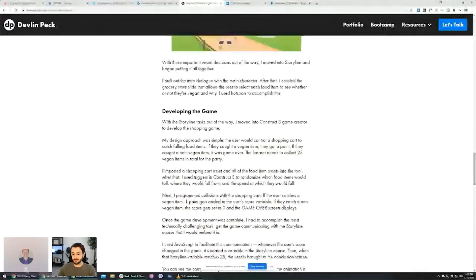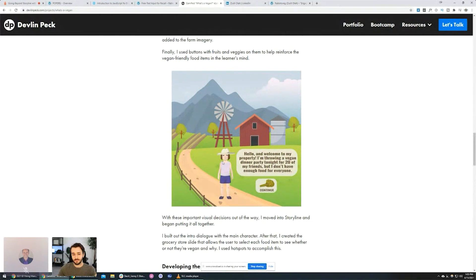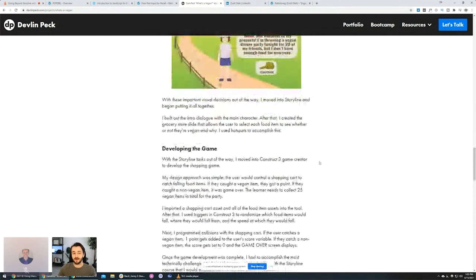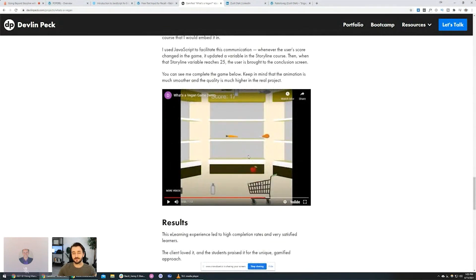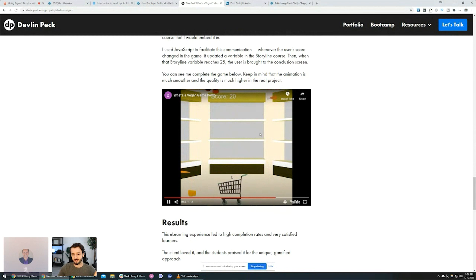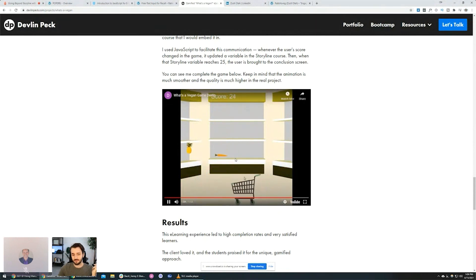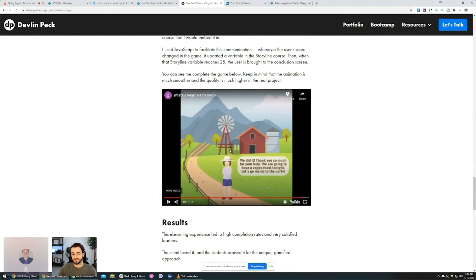Let me share my screen. When I was a master's student, I made this Storyline project where someone's throwing a vegan dinner party and it's your job to identify vegan food items. I built this game with a tool called Construct 3, which is a completely separate tool to make games, and then embedded it as a web object in Storyline. I wanted them to talk to each other — so once you collected 25 items, it would bring you to the next slide in Storyline. With Jolt's tutorial, I was able to figure it out. Once you collect the right number, it just jumps to the next slide. I was so happy — I was like, I use JavaScript, I'm a technical mastermind — but really it was just from following Jolt's tutorial.